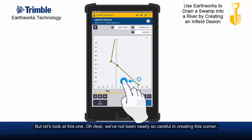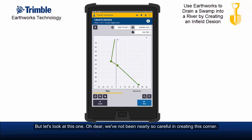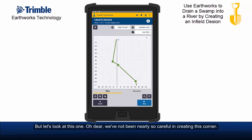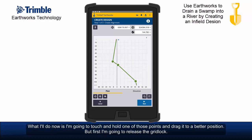But let's look at this one. Oh dear — we've not been nearly so careful in creating this corner. What I'll do now is touch and hold one of those points and drag it to a better position.